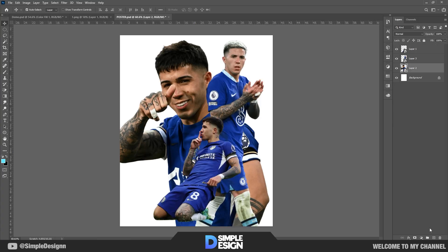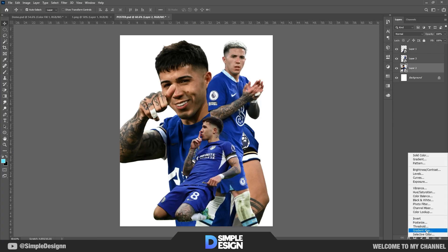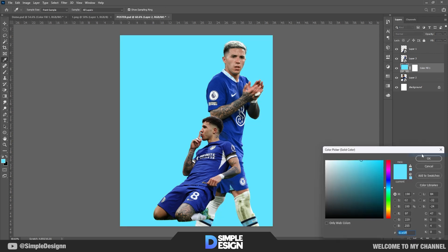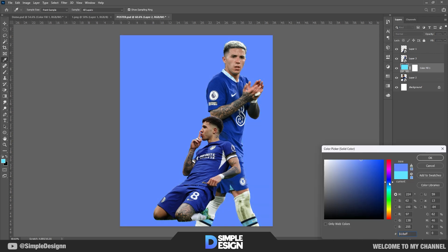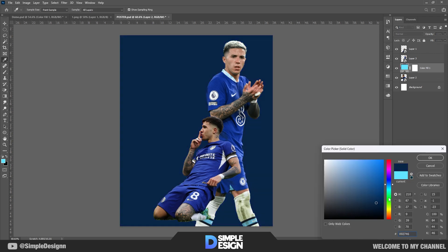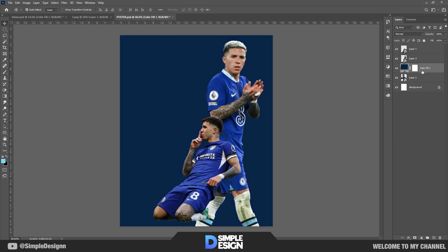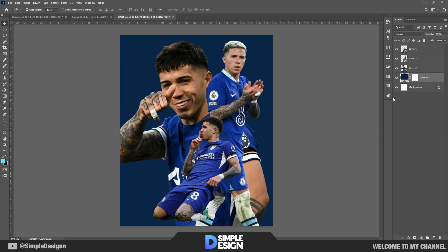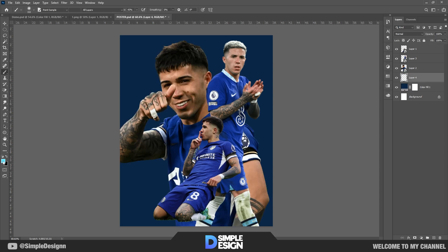Welcome back to my video. Today will be a poster about Enzo Fernandez. I am a big fan of the Argentina team, and I also really like this guy, a very promising young talent of the Argentina team.